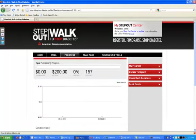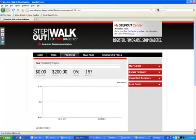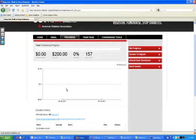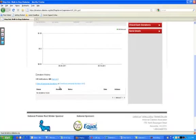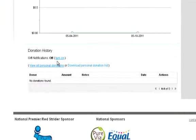Your Progress tab will show your overall fundraising progress so far. It'll show you a graphical representation of your progress as well as your donation history, and will allow you to turn on or off your donation notification. If this is on, you will receive an email each time you receive a donation.